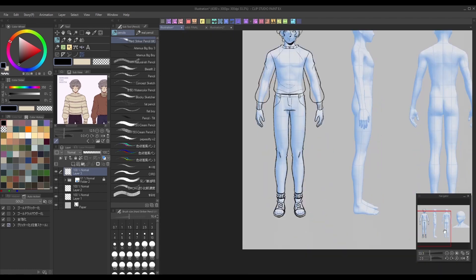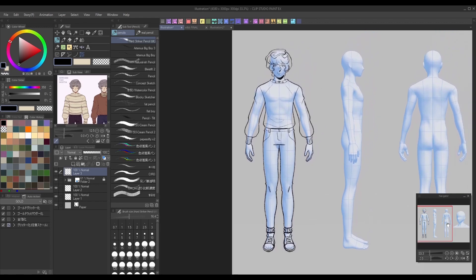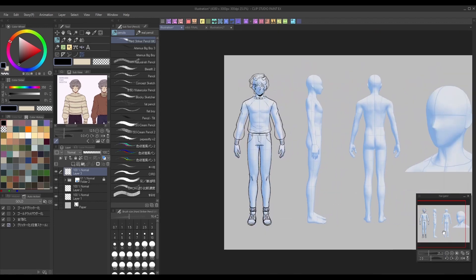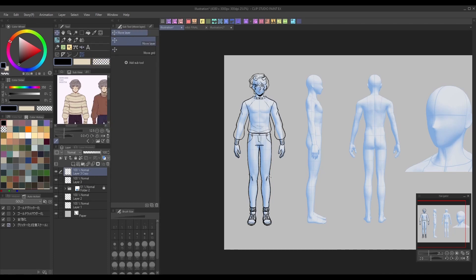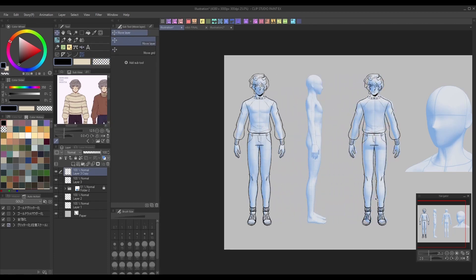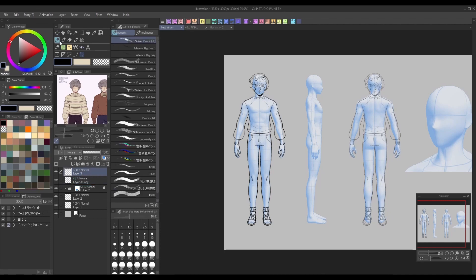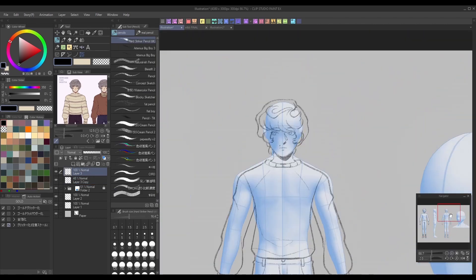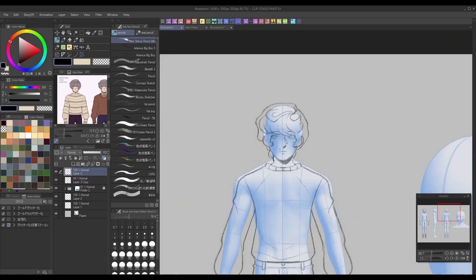An easy way to keep consistency between angles is to make a copy of your front-facing sketch once it's complete. Lower the layer's opacity, then place it on top of your other angles before drawing out your next sketch. This will give you landmarks to reference for where things not shown on the 3D model itself are, so you can be sure your sketches will all look cohesive in the end.